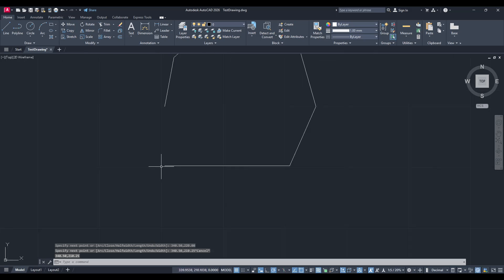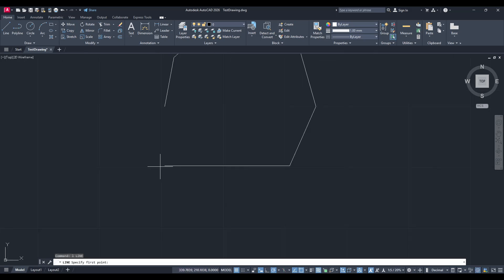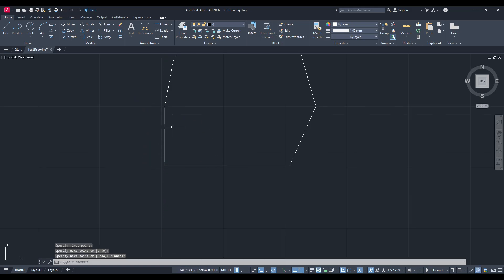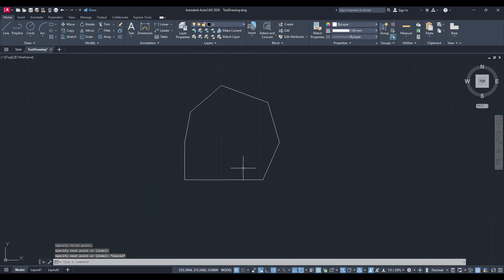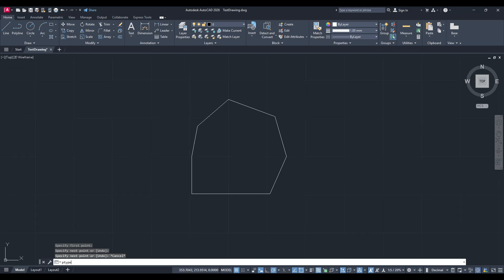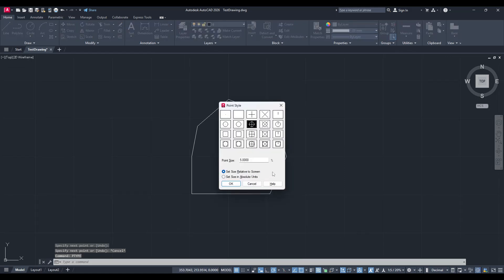Now to add the actual points to the plot, you'll want to change your point style for clarity. Type ptype into the command line and press Enter. You'll see a dialog box open up offering several point types. Choose the one that best fits your project needs.